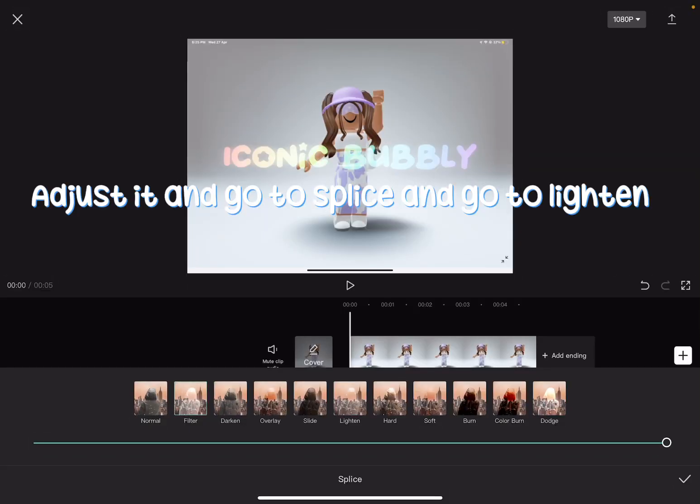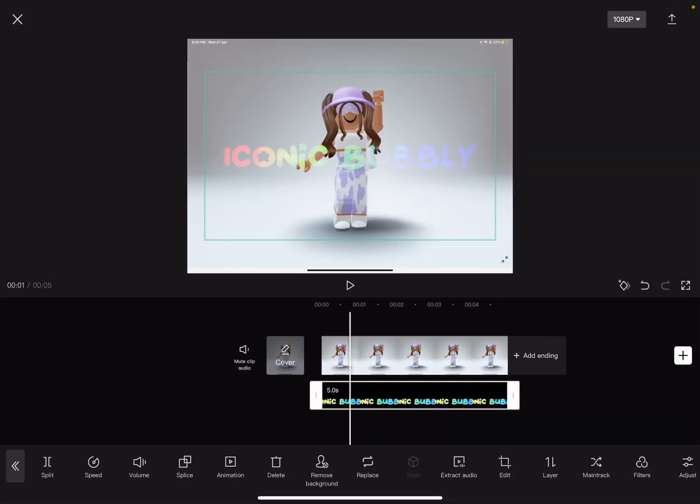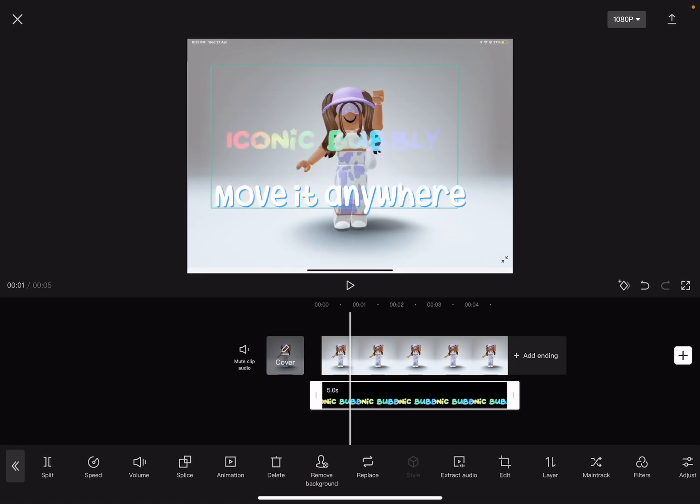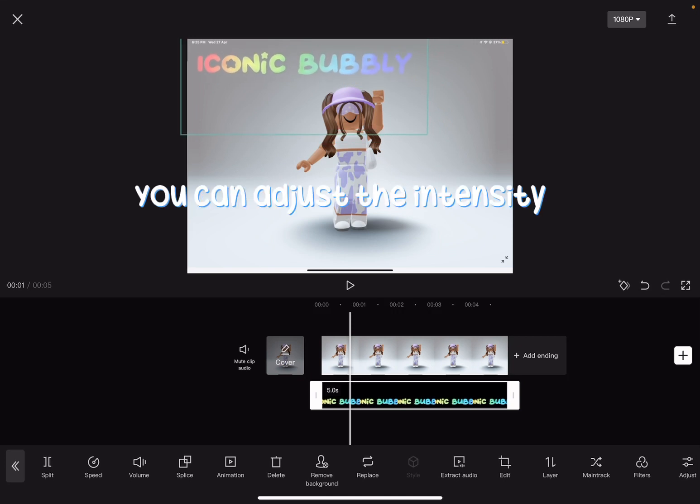Adjust it and go to splice and go to lighten. Move it anywhere. You can adjust the intensity.